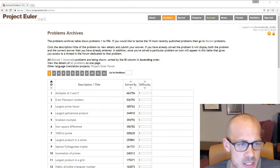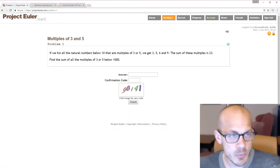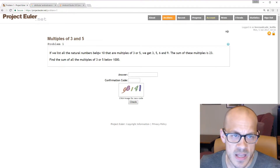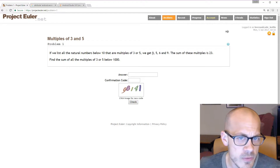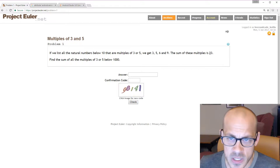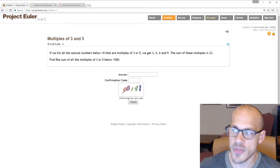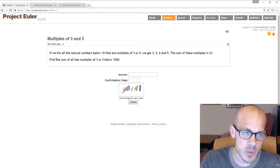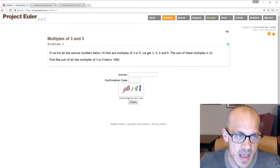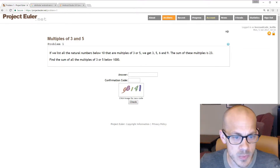Let's get solving some Project Euler problems. First problem: if we list all the natural numbers below 10 that are multiples of 3 or 5, we get 3, 5, 6, and 9 — the sum of these multiples is 23. Find the sum of all multiples of 3 or 5 below 1000. So we'll need to loop through all numbers from 1 to 999, check if they're multiples of 3 or 5, and add them up.